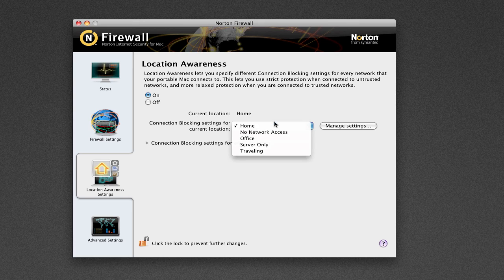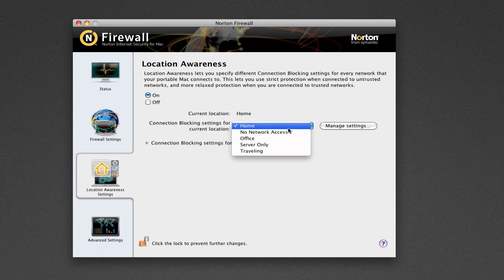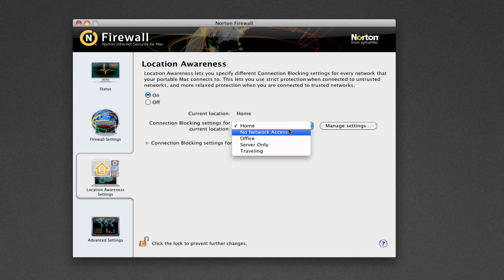These are awesome options. I've never seen this in an antivirus before, and it's great to have it on the Mac. This is going to be great for when you're on No Network Access, so that it'll make sure nothing bad is happening in your computer while you're not online. Because bad things can still happen to your computer while you're not online. Viruses could have gotten in while you were online, and now that you're not online, it could be mucking around with your files, screwing things up for you.